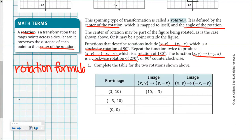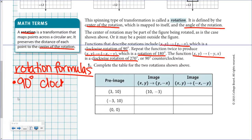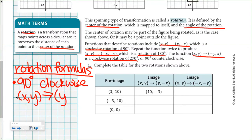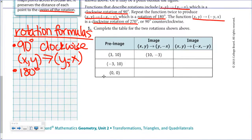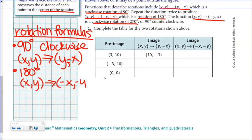I like to make a formula sheet. For a 90-degree clockwise rotation, (x, y) goes to (y, -x). For a 180-degree rotation — and we don't need to specify clockwise because whether you turn clockwise or counterclockwise 180 degrees you end up in the same spot — you end up at (-x, -y). For 270 degrees clockwise, you end up at (-y, x).